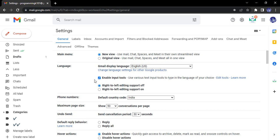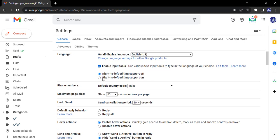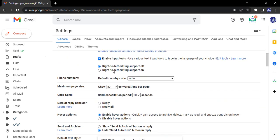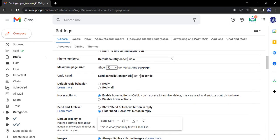Next is right to left editing support. That is off. It is basically used for languages that are written from right to left, like Urdu. Next is phone numbers. What happens is if you want to include phone numbers in any of the places, then what would be the default country code?